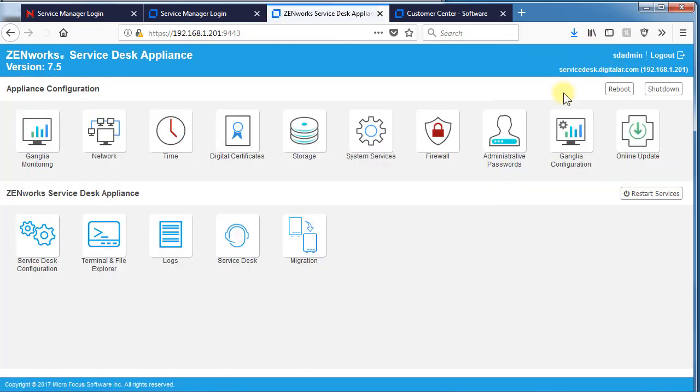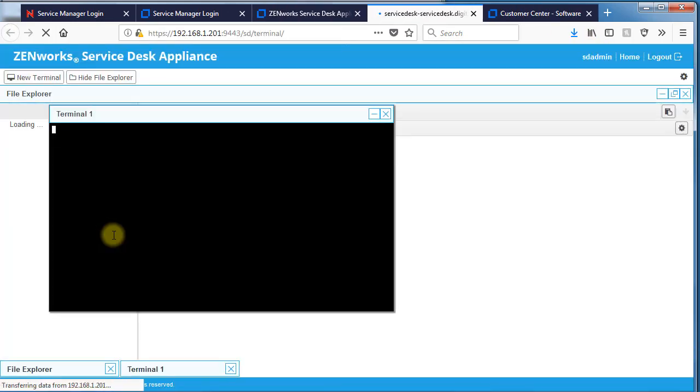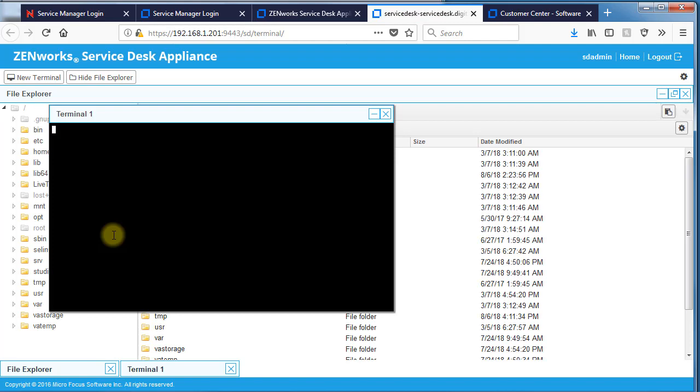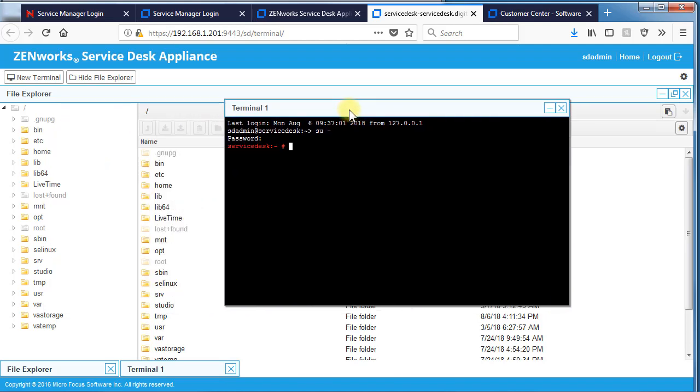We could then go over to Terminal and File Explorer. SSHD has to be enabled for this to come up properly. So you have a terminal window here, so you don't even need to go to the ApplianceVM to log in. You can do it directly from this administration console.